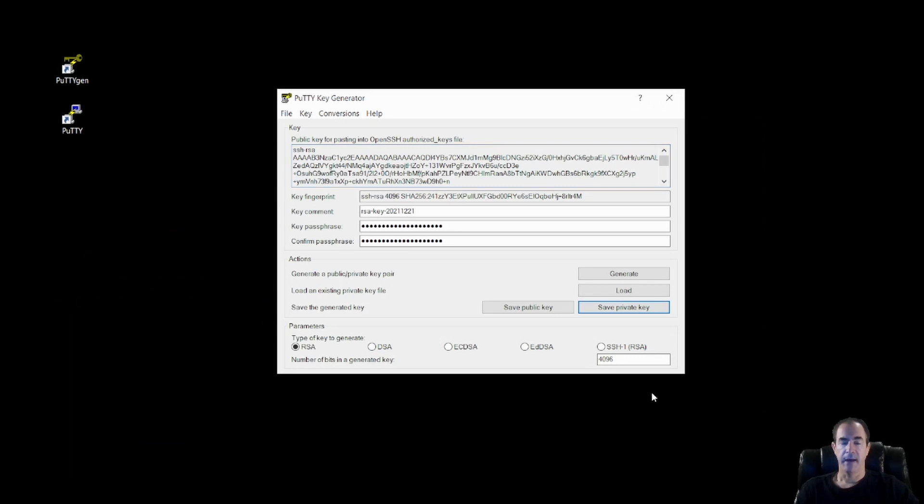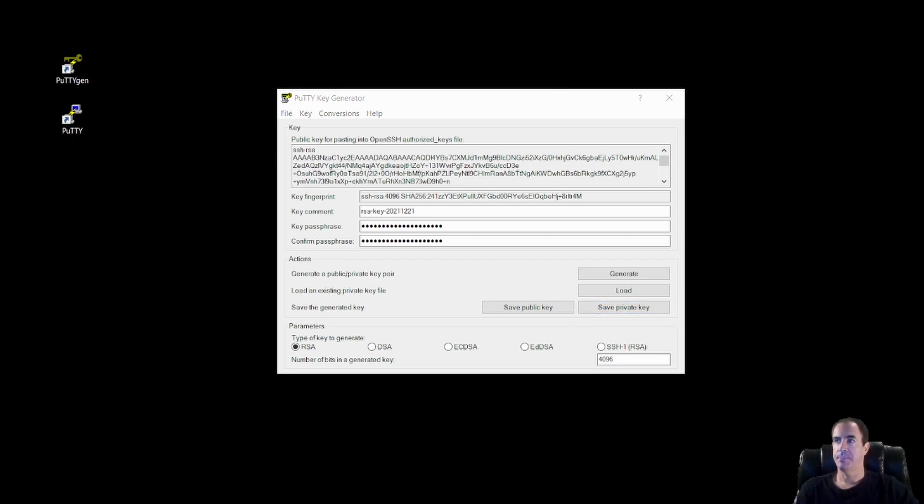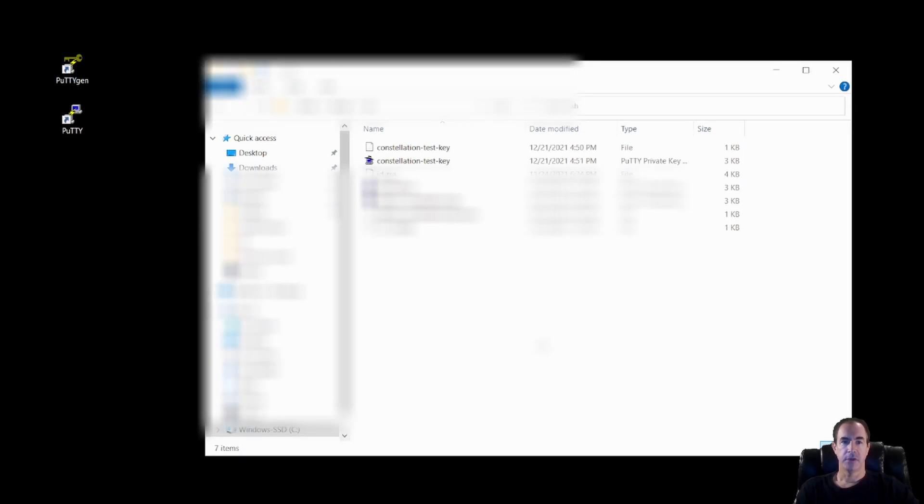Now I have both my private key and my public key saved on my computer. Now if we go ahead and we bring up our folder, you'll see that my two keys are inside my folder. And I now know the location of them.